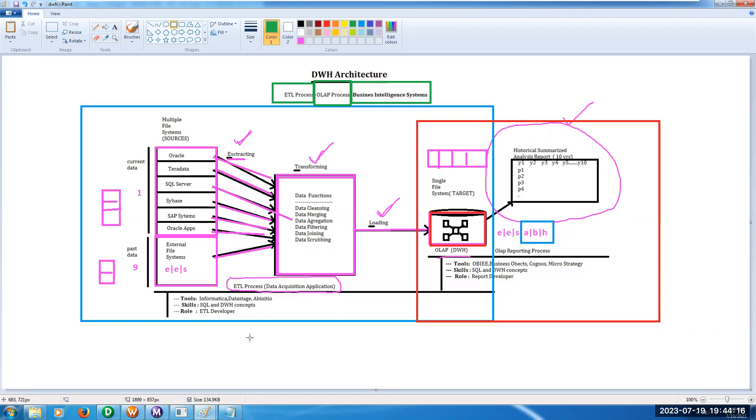If we are using Informatica, we have to do the ETL process. That means we have to extract the data, convert the data, and load the data into data warehousing. We are developing a data warehousing database using Informatica.